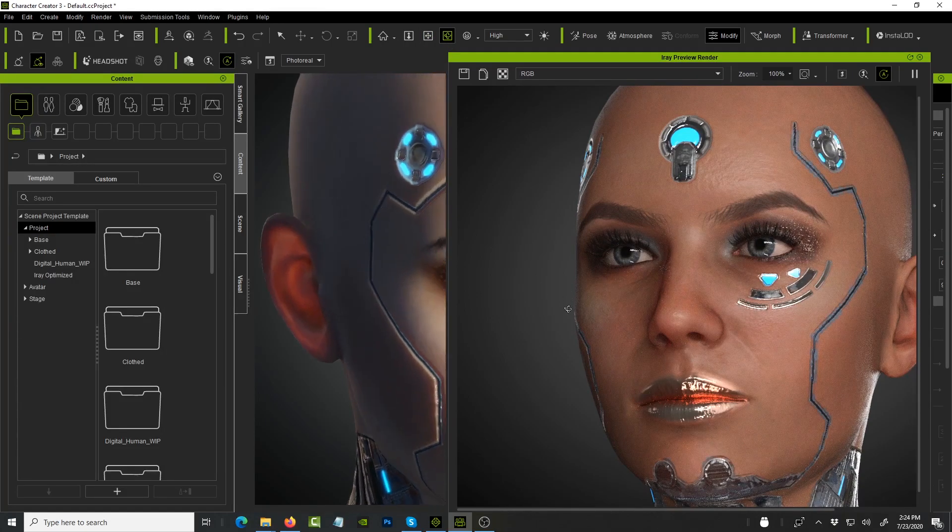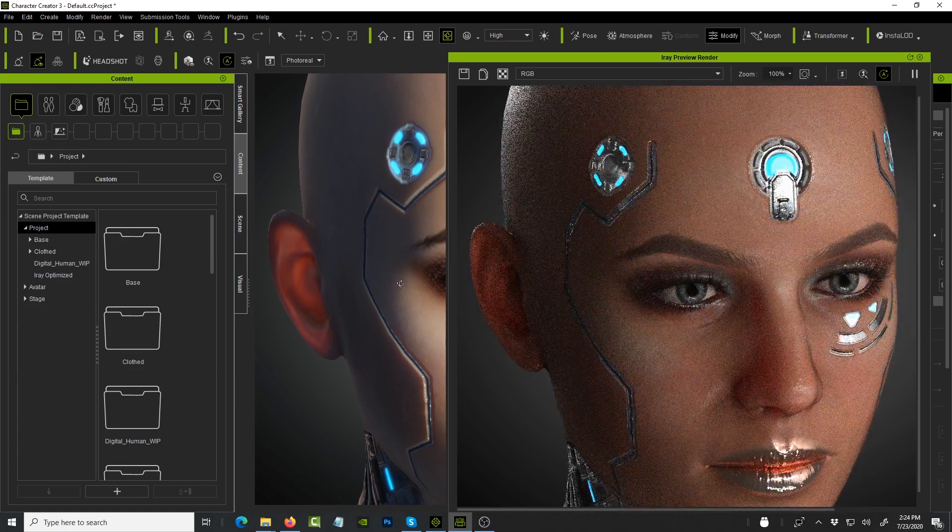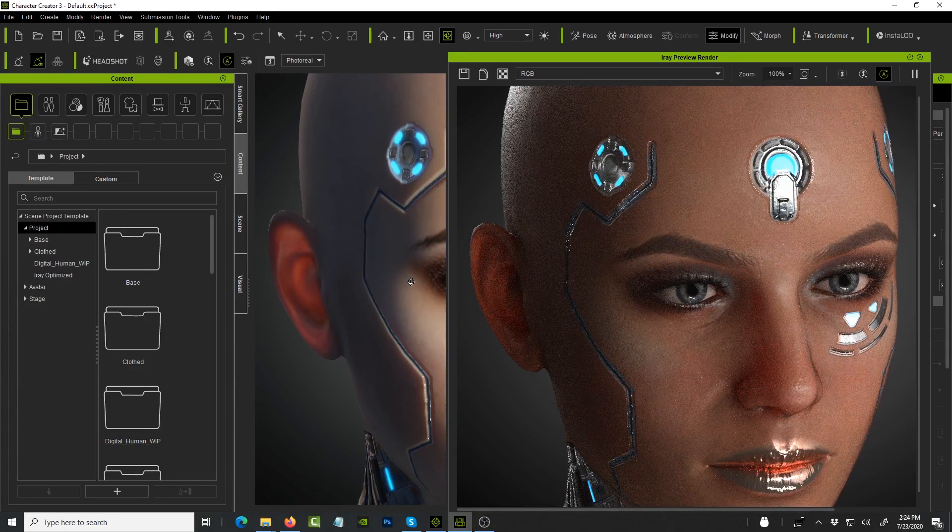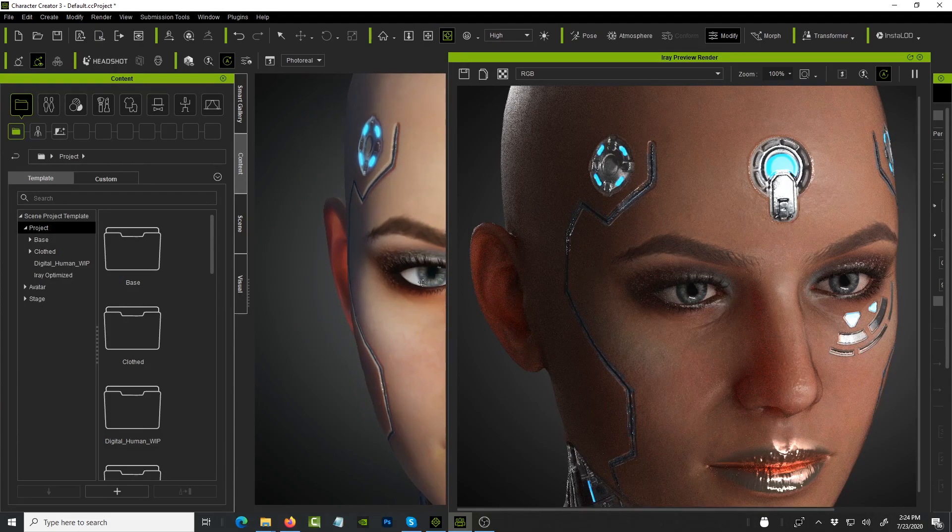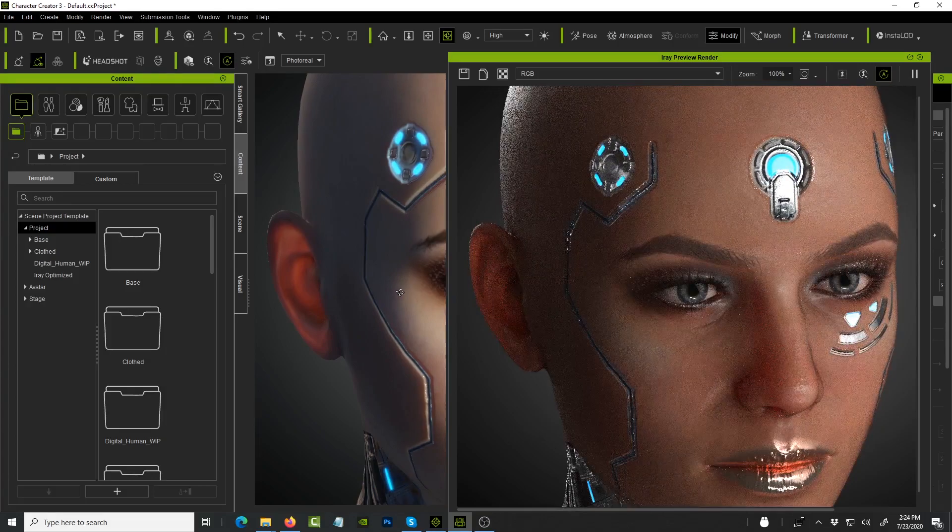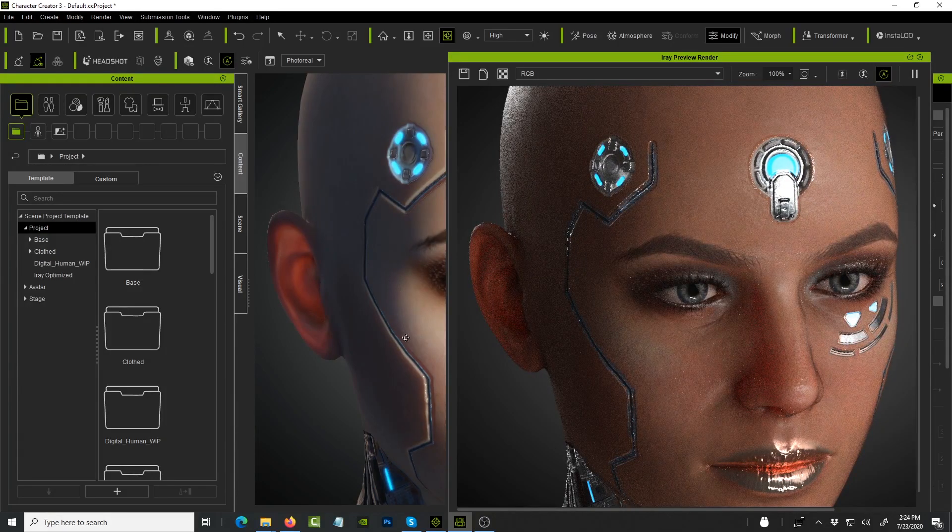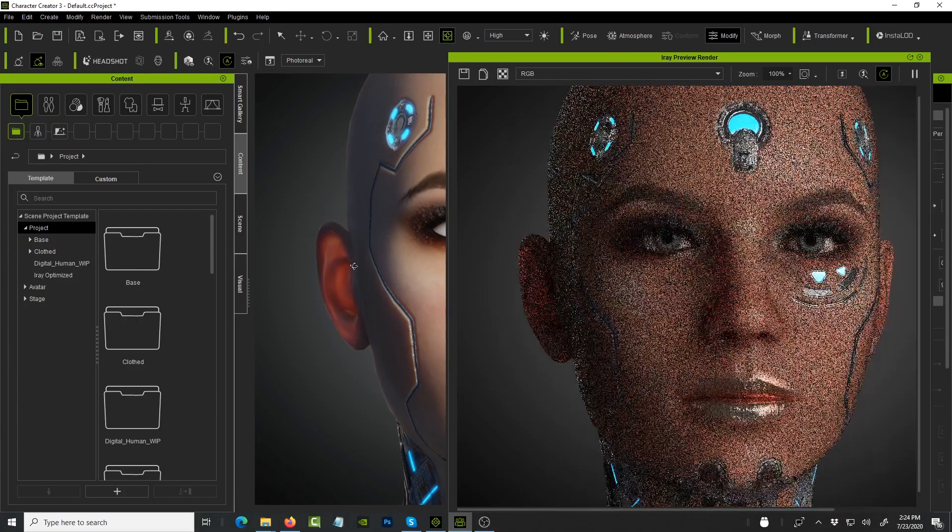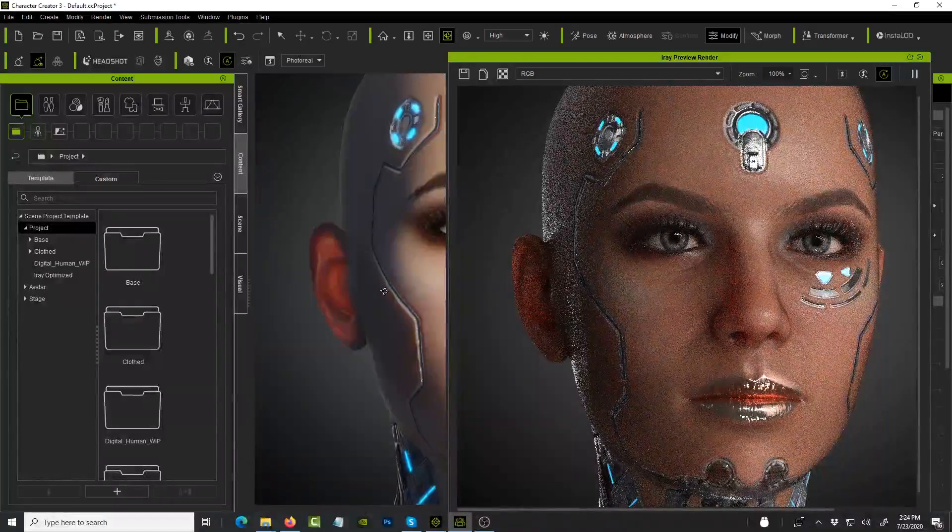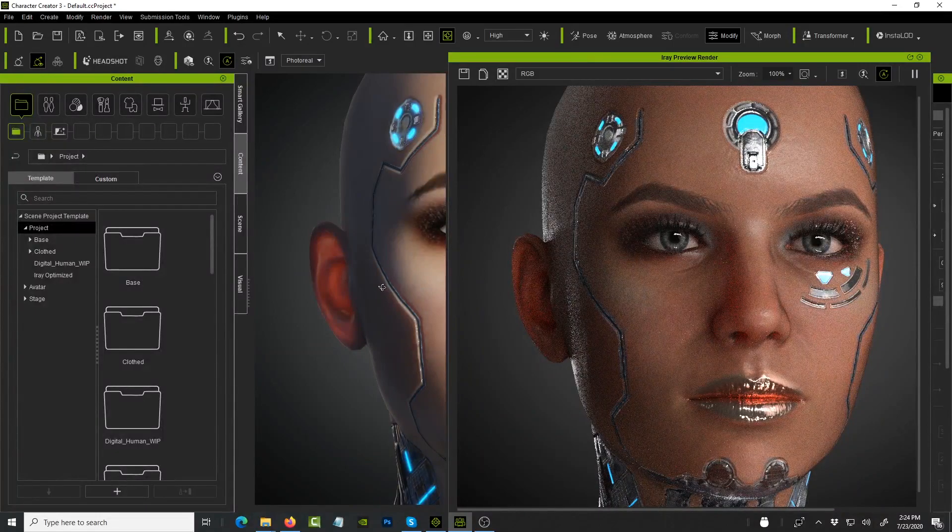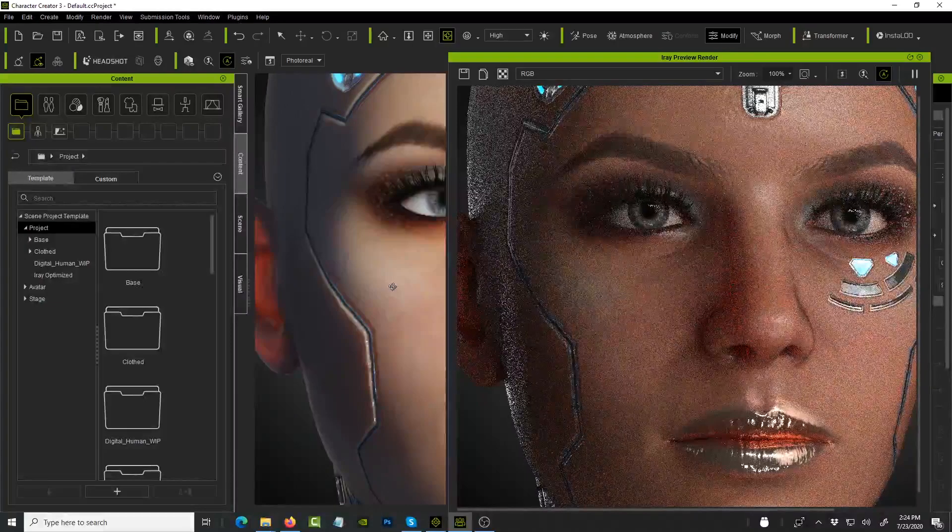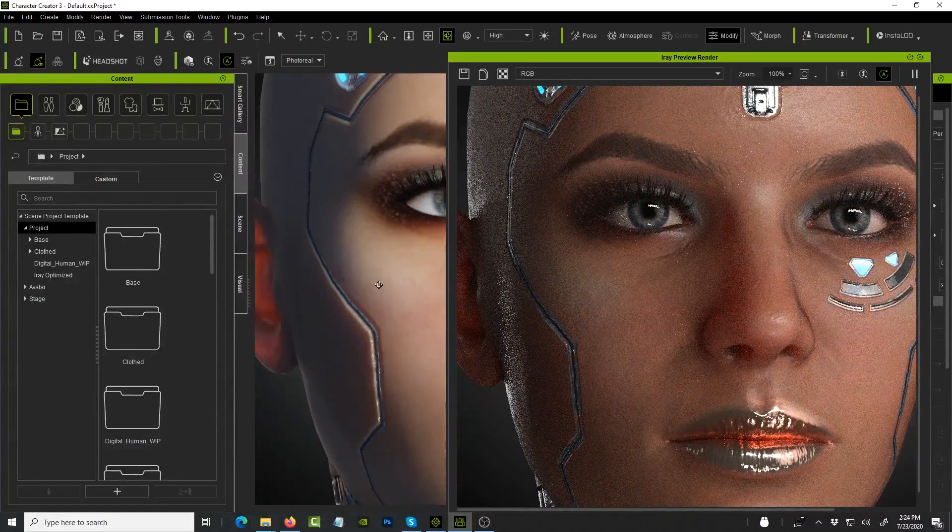I think we're getting close to the point where even as a small studio or just as an individual who's trying to create realistic short films, Character Creator is getting closer and closer to getting us there. In this new iteration, Character Creator 3.3 is looking awesome, very very good. Reallusion, you've done an awesome job, so I can't wait to rig this up more, do animations and share with you.